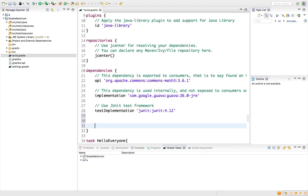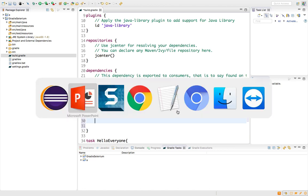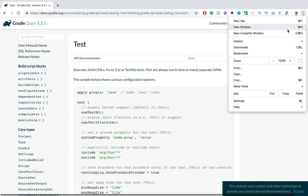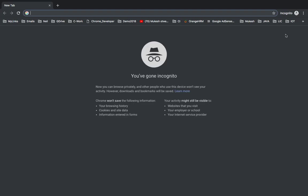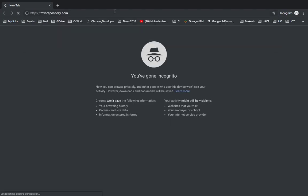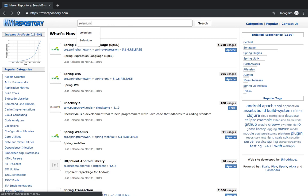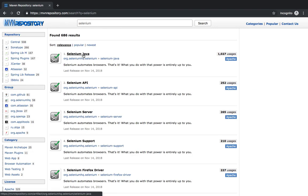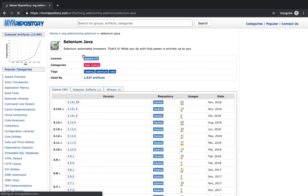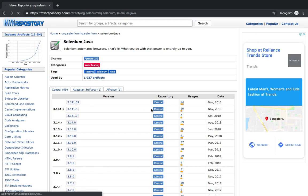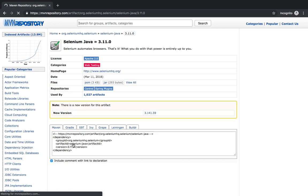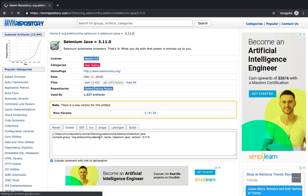You can add any dependency — like Extent Report, Apache POI, JSON, Jackson, Selenium, TestNG — whatever you want in your current project. Let me open mvnrepository.com. If you don't want to go there, you can go to their individual website or portal to download dependencies. I'm looking for Selenium; you can take the latest one, or use another stable version. Personally I am using 3.11 which is stable for me.